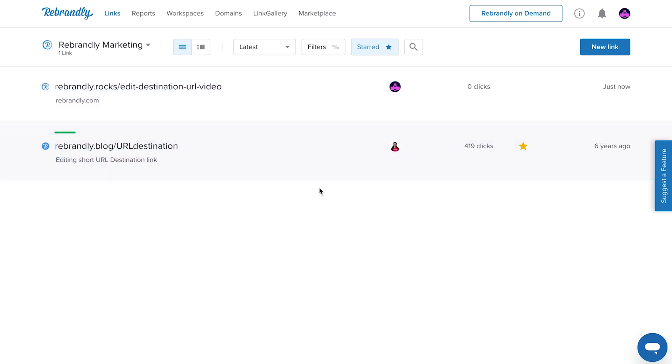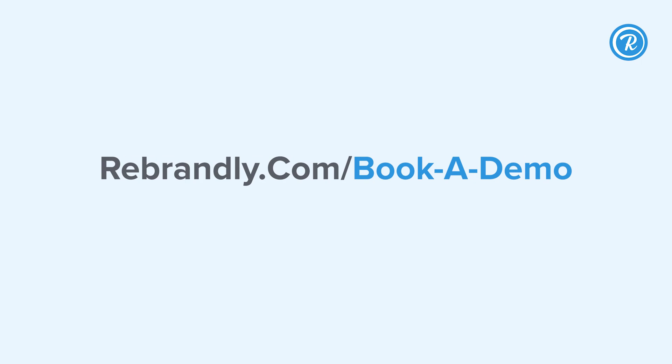Redirect limits are based on your plan. Rebrandly redirects may not be available with all subscriptions. To add this feature to your plan, get in touch at rebrandly.com/book-a-demo.